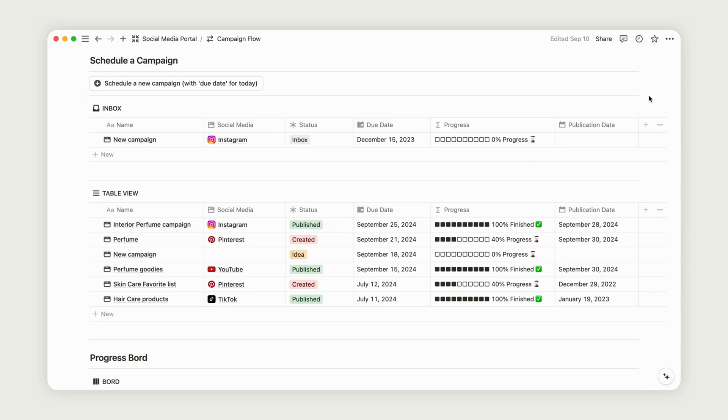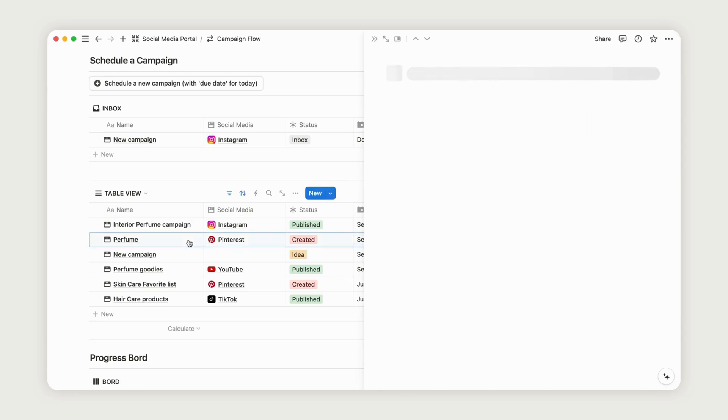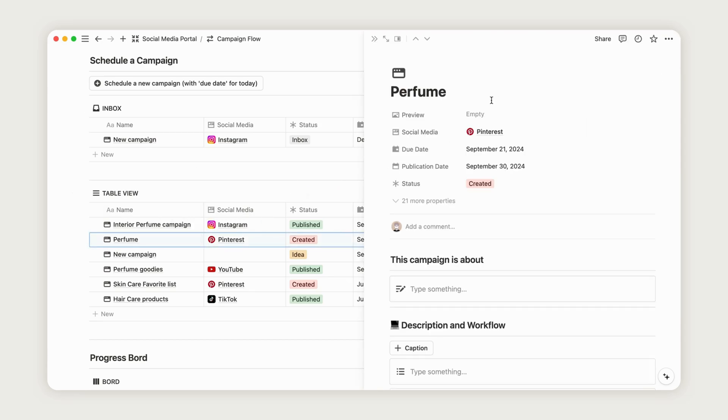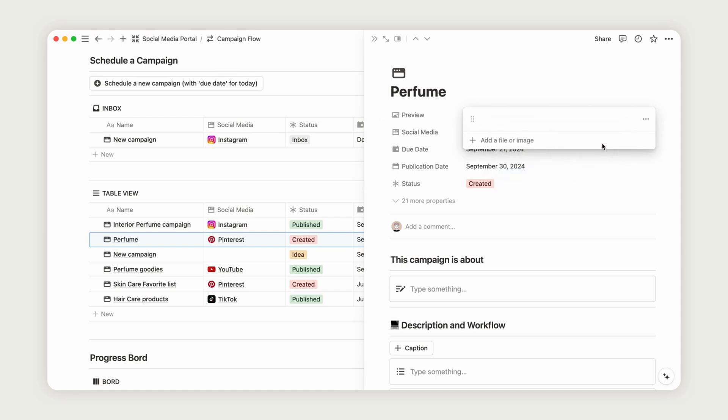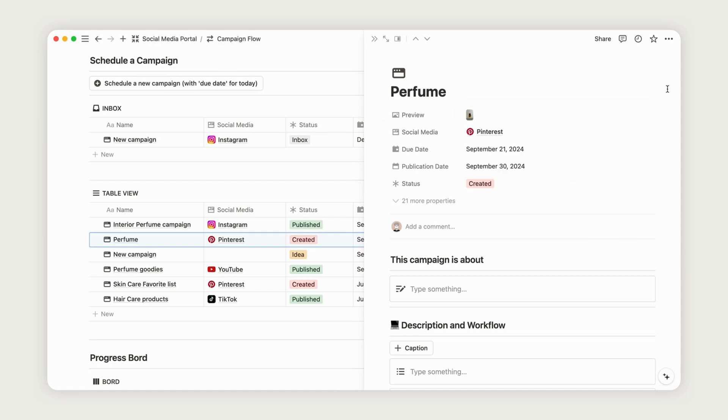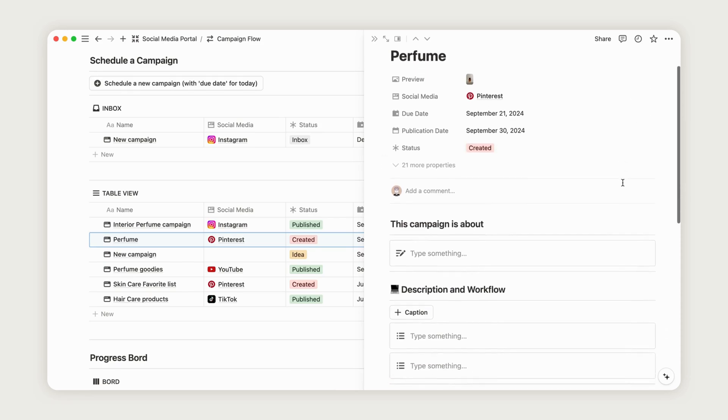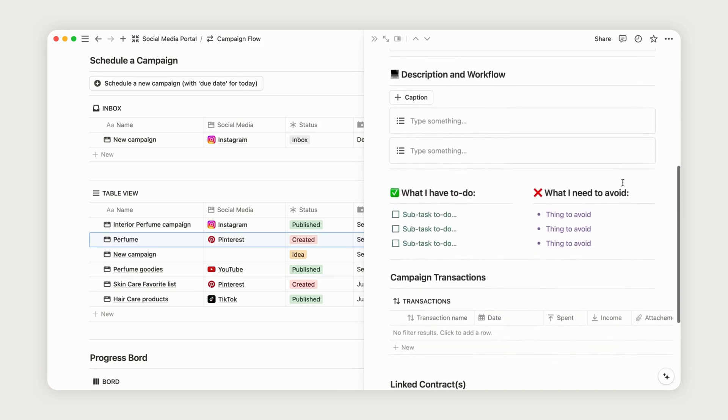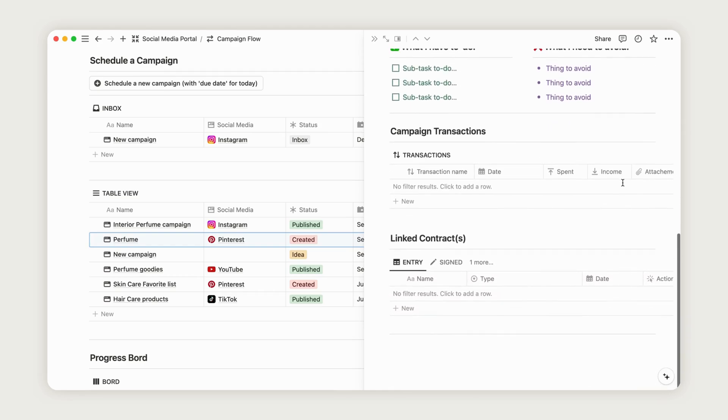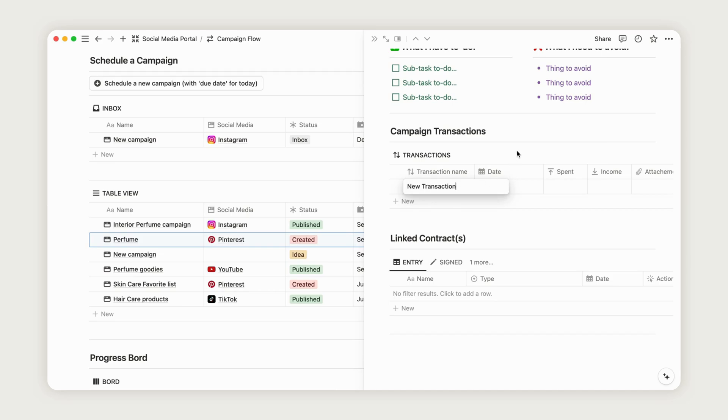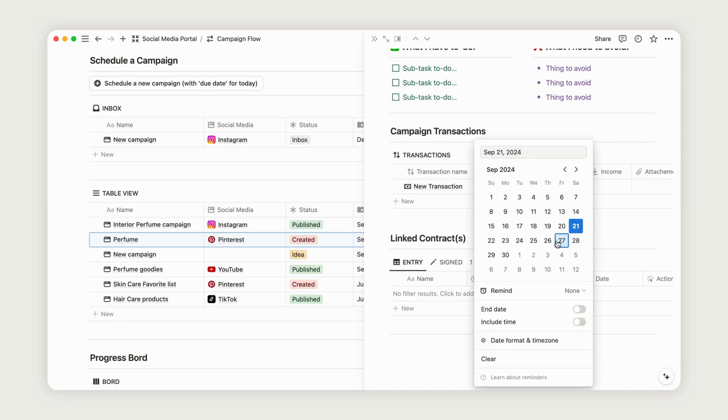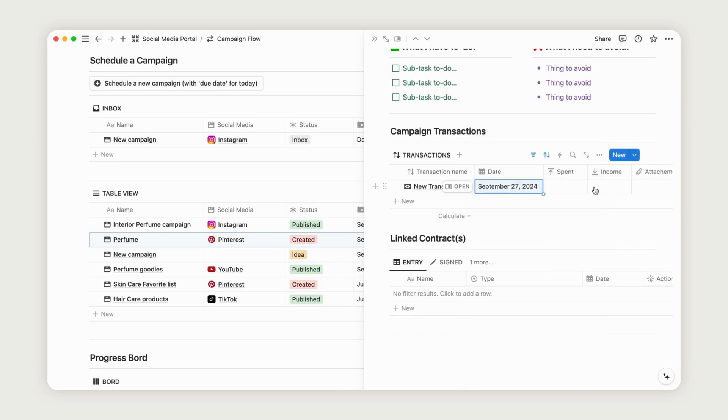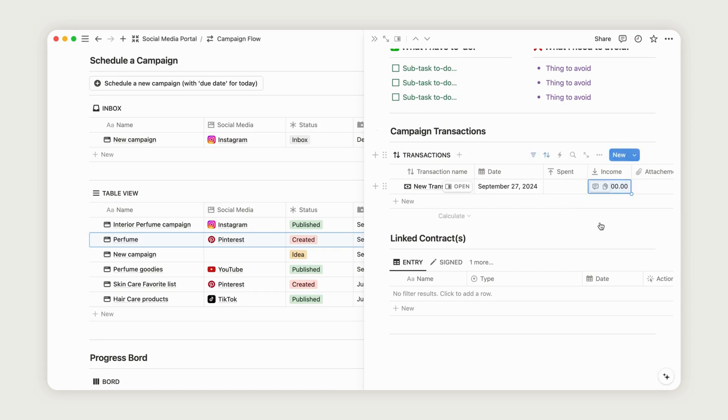To add details, click the campaign to open the page. You can upload a preview of your work by either uploading an image from your files or pasting a link to an online image. From the campaign page, you can also link transactions and contracts. Just click the New button to create a transaction, then add the transaction date. Depending on whether it's income or an expense, fill in the appropriate field. You can also attach any necessary documents. The Contract section works the same way.